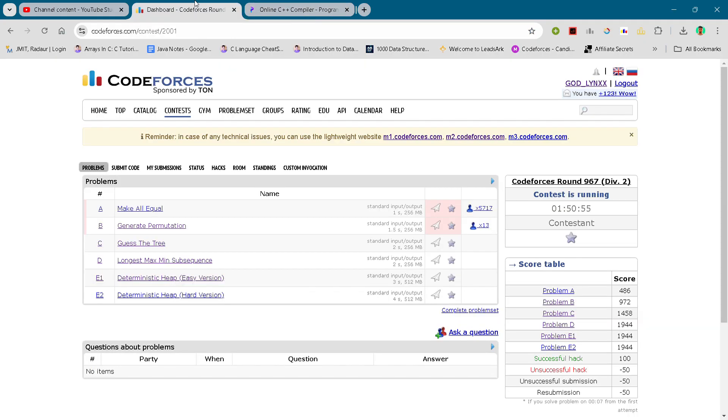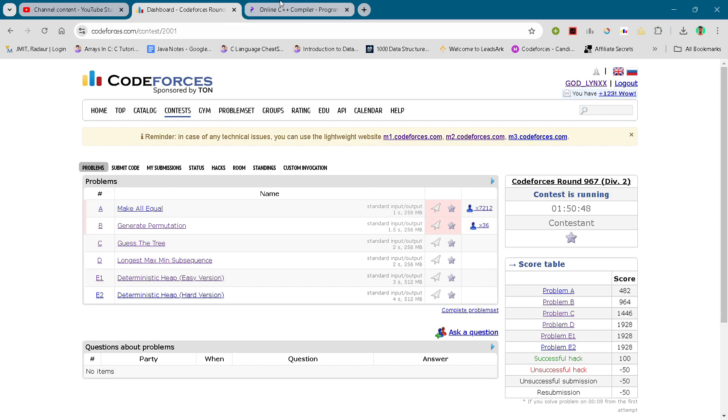Hey guys, I am back with another Codeforces round 967 and in this video I will be giving you the solution for problem number C.